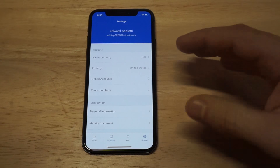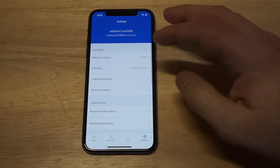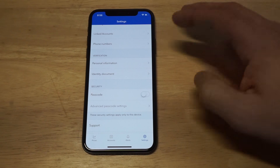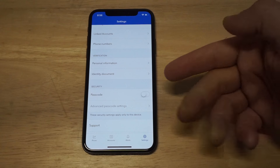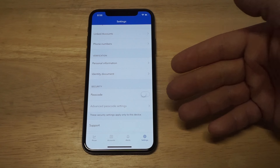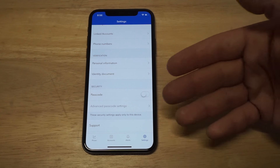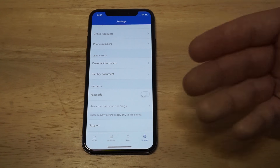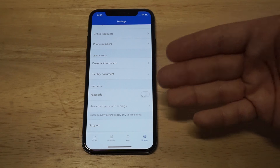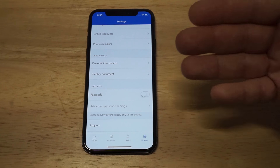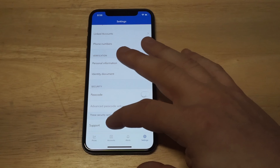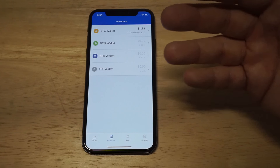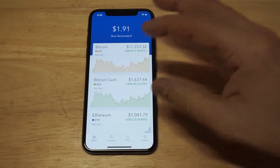Another cool thing about this is that you can obviously have some extra security on here. You can put a passcode in here if you want, that way you can have a little bit more layered security if that's an issue for you. I haven't had any issues with security on here.